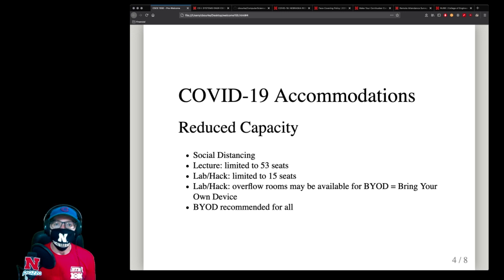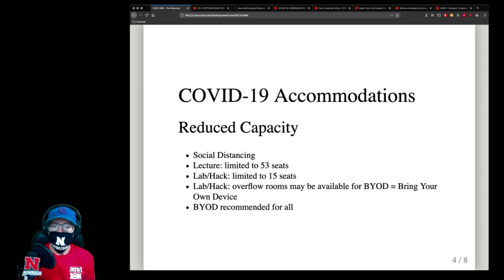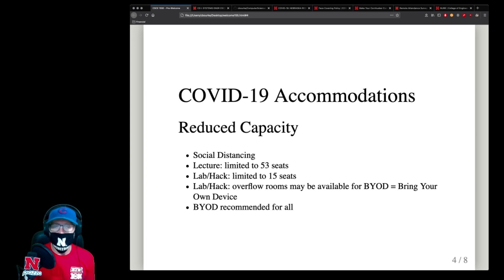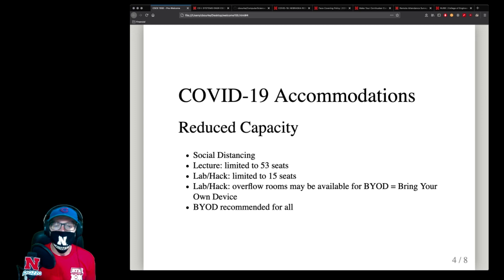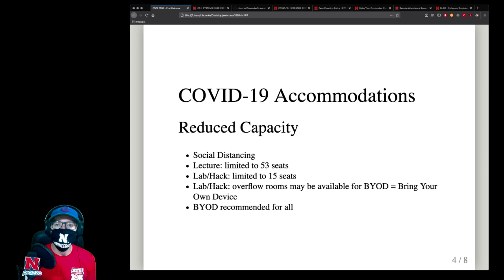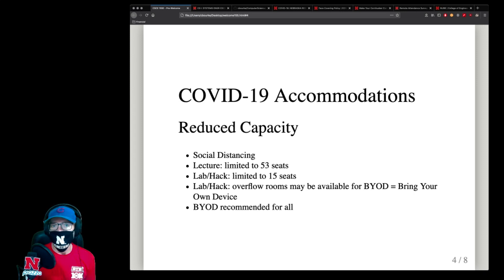Labs and hacks have also similarly been limited to 15 seats. Since it's a lot of hands-on work where you may need help from LAs, we've established an overflow room that's BYOD — bring your own device. In fact, BYOD is recommended for everyone: bring your own laptop to lab or class instead of using the lab computers. This will avoid unnecessarily using a keyboard that may or may not have been cleaned properly.